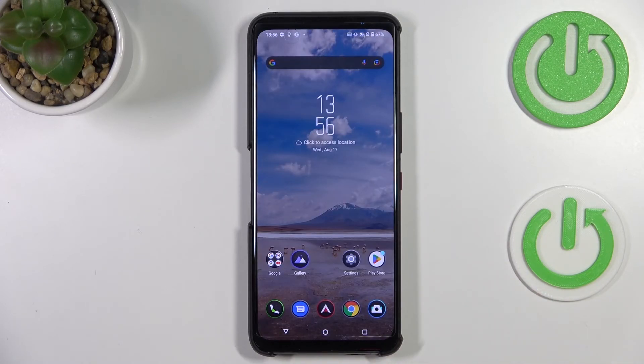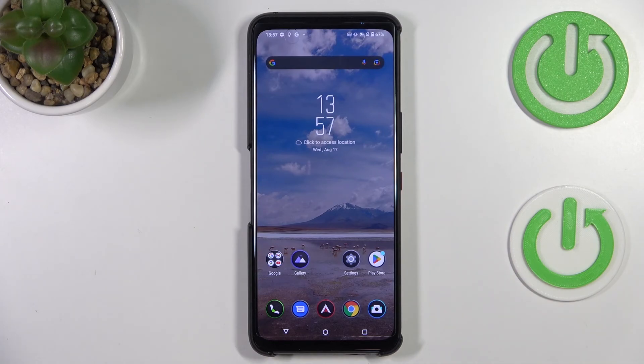So actually, this is it — this is how to enable Google Backup on your ASUS ROG Phone 6 Pro. Thank you so much for watching. I hope this video was helpful, and if it was, please hit the Subscribe button and leave a thumbs up.